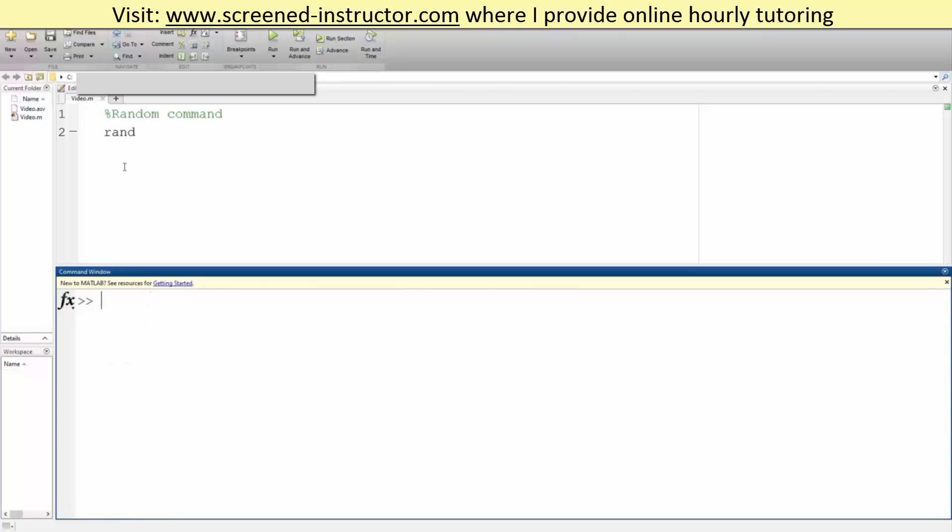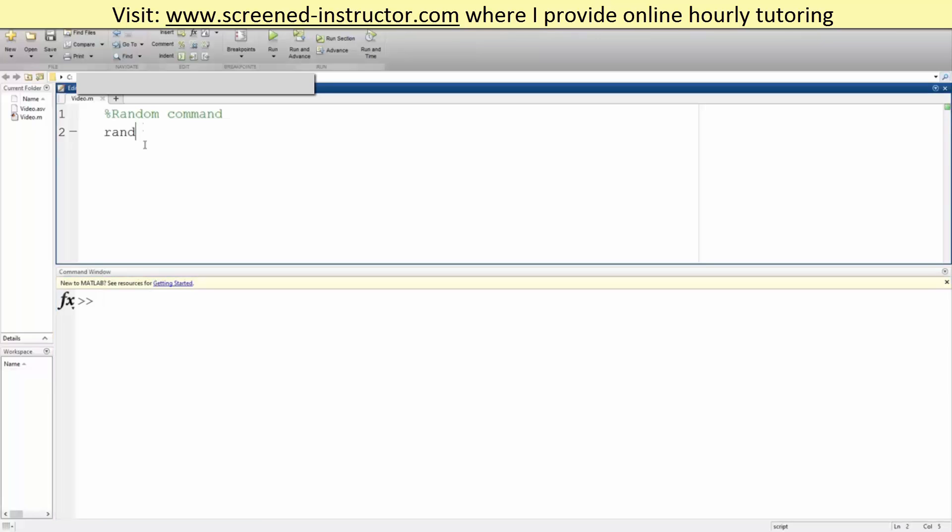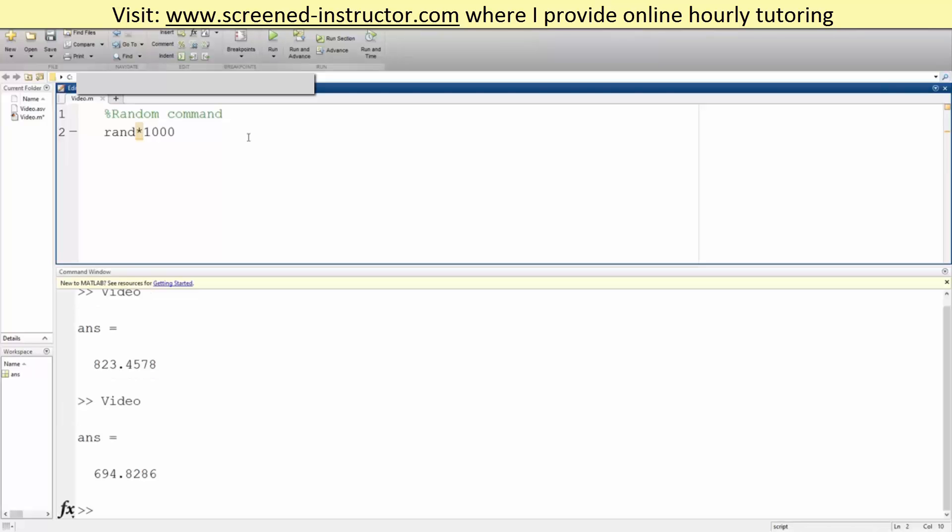That's also very easy. You gotta think about it. If you multiply by a thousand, it's gonna go from zero all the way to a thousand random number. So we hit run: 823, 694.